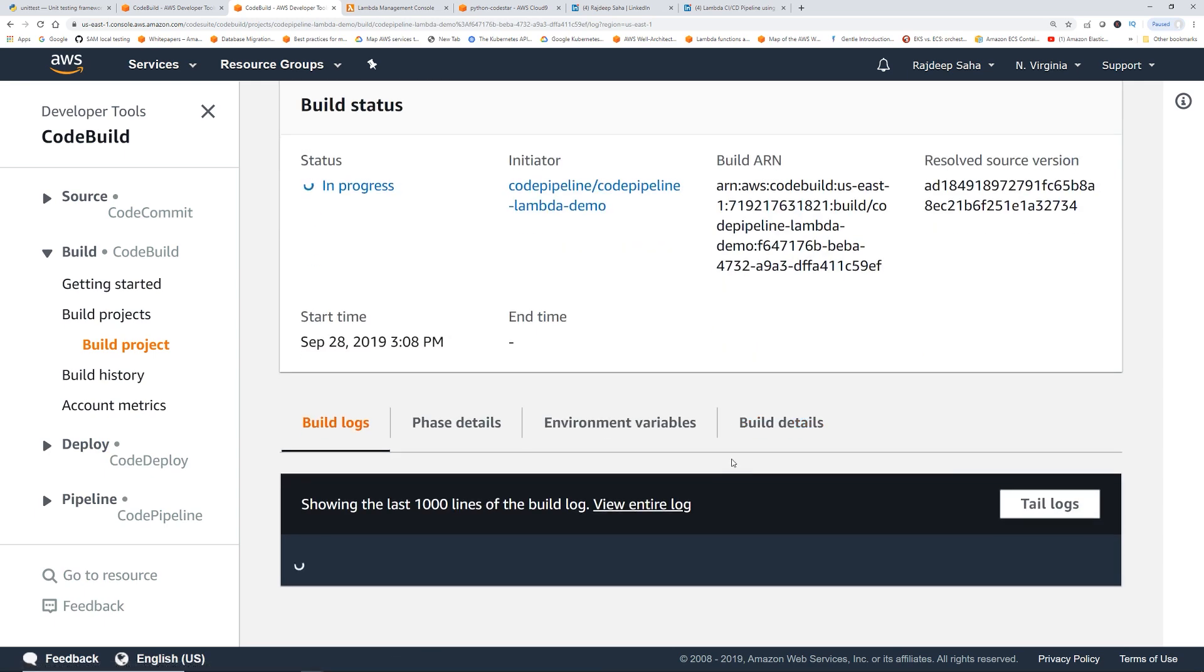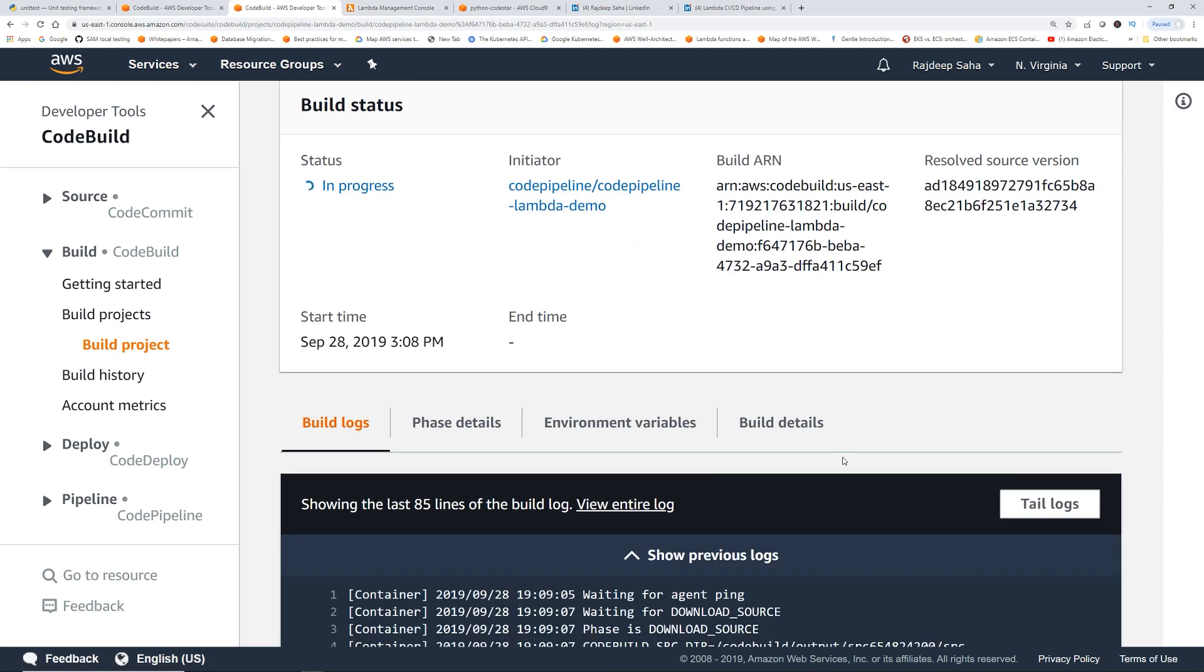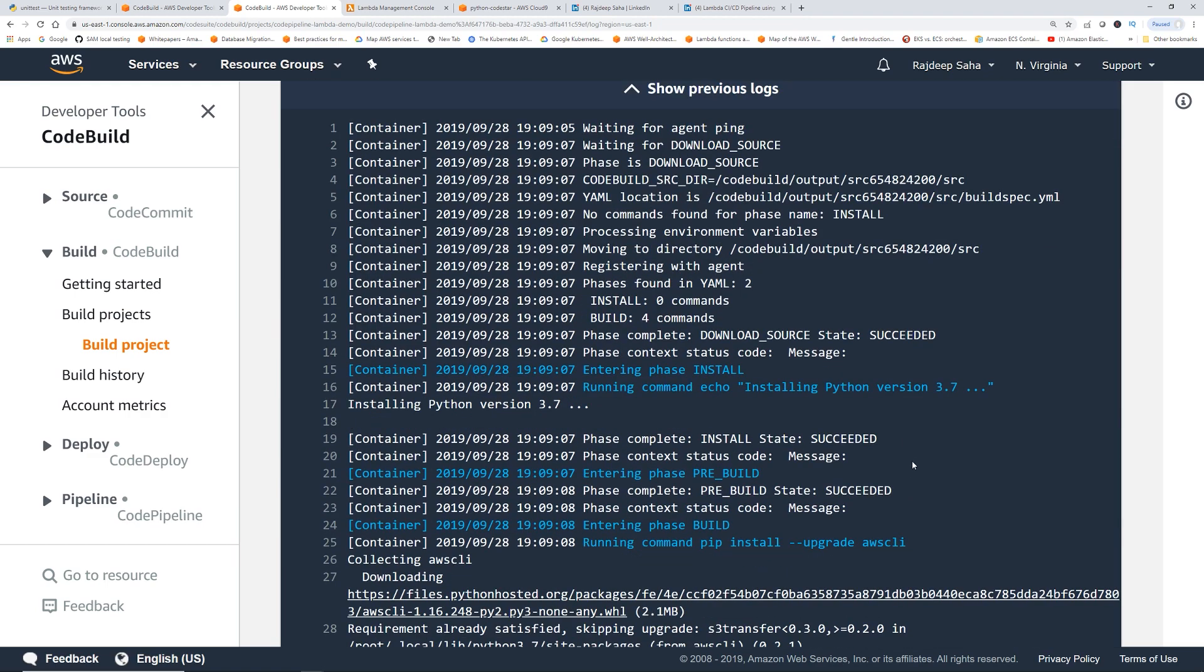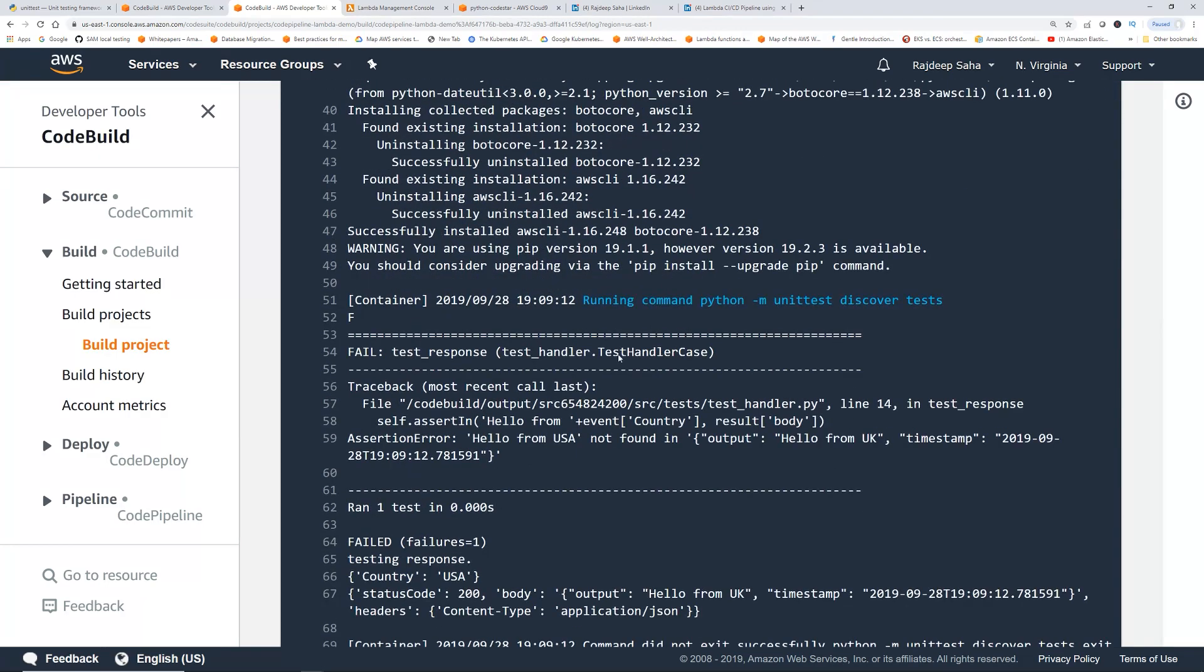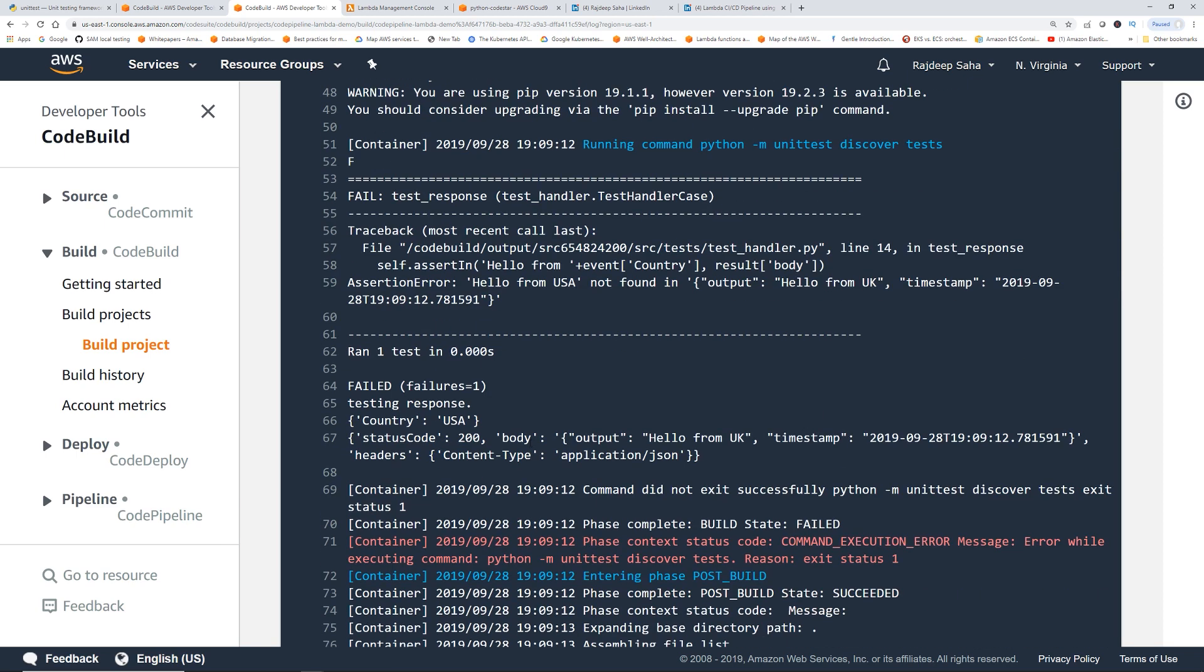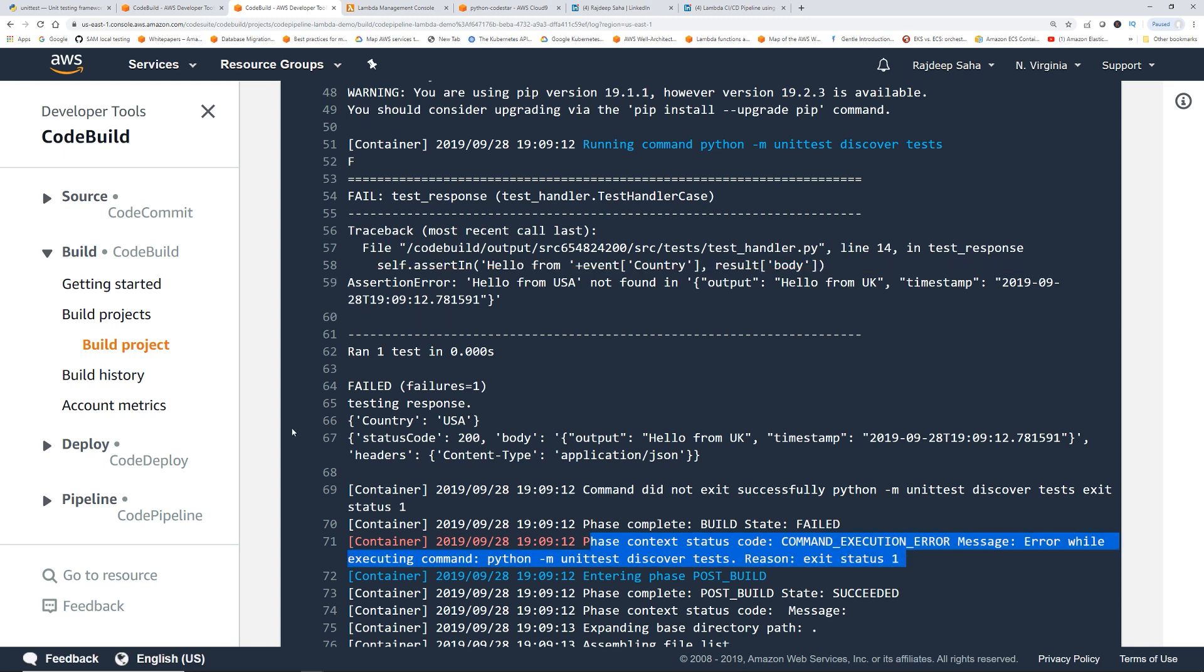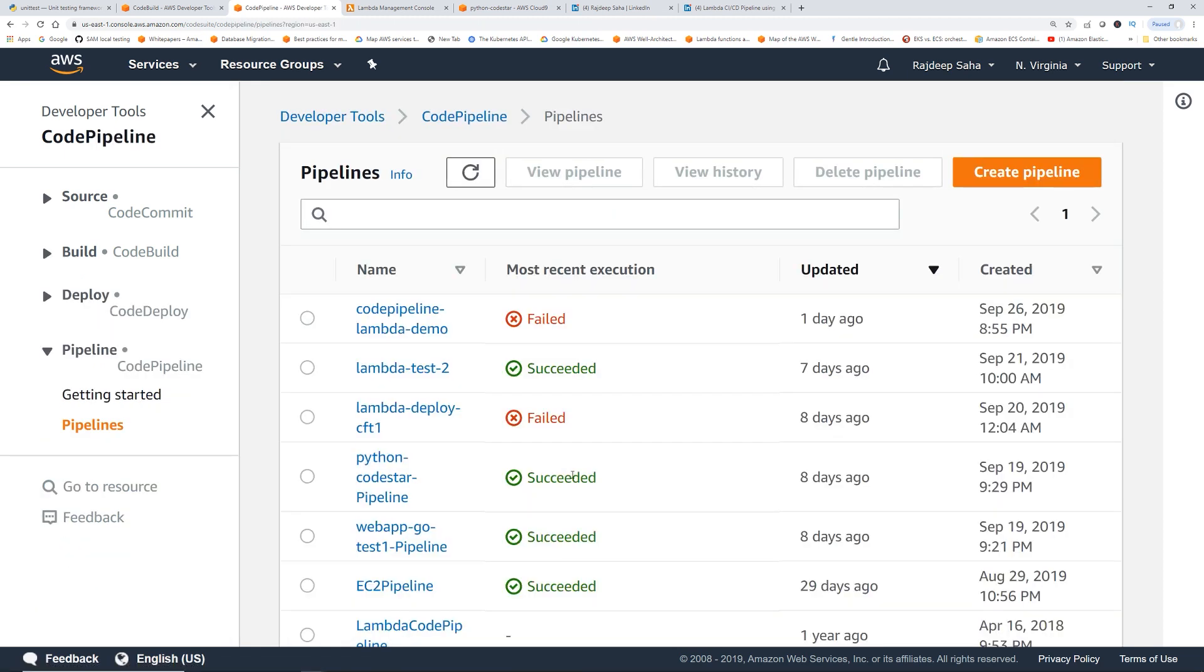So in build, as you guys know, buildspec, that YAML file is going to run, which we have our unit test. Okay, so this is running it. Okay, see, hello from USA not found in hello from UK. So it failed it, right? So now what's going to happen is so this code did not get deployed, right? Because the unit testing failed.